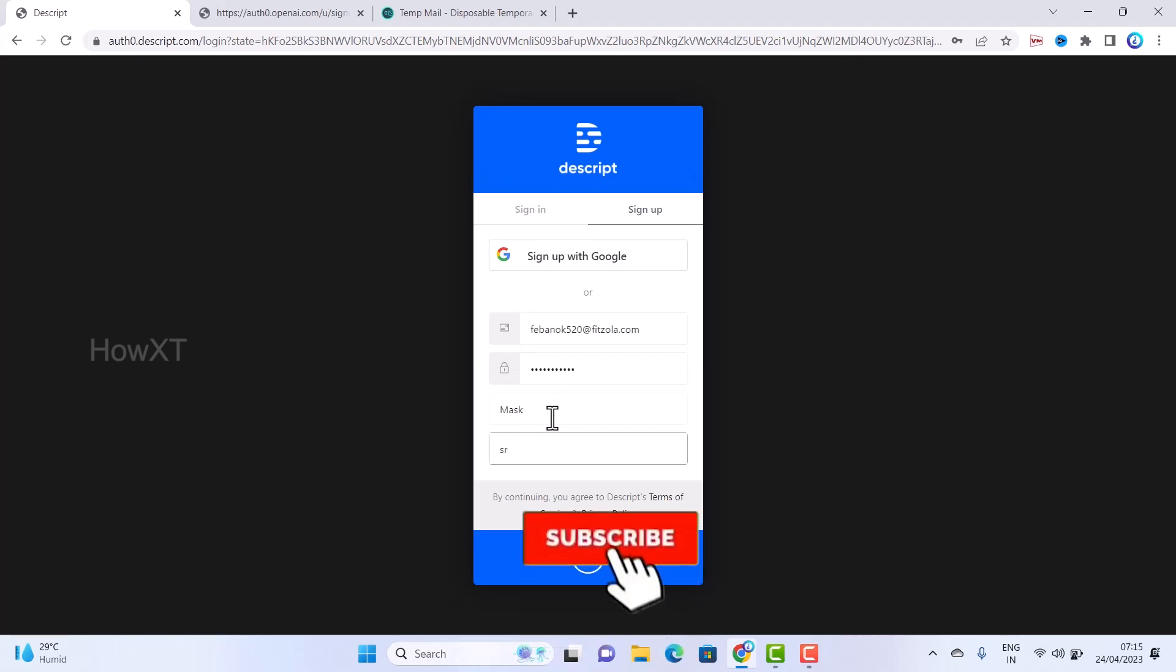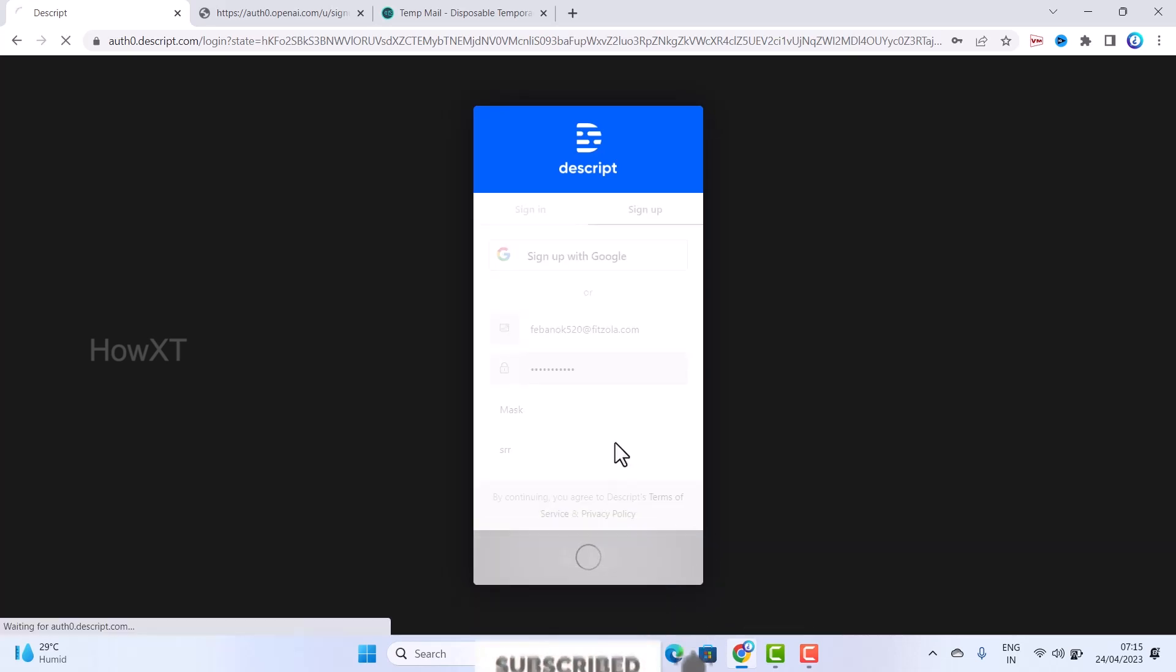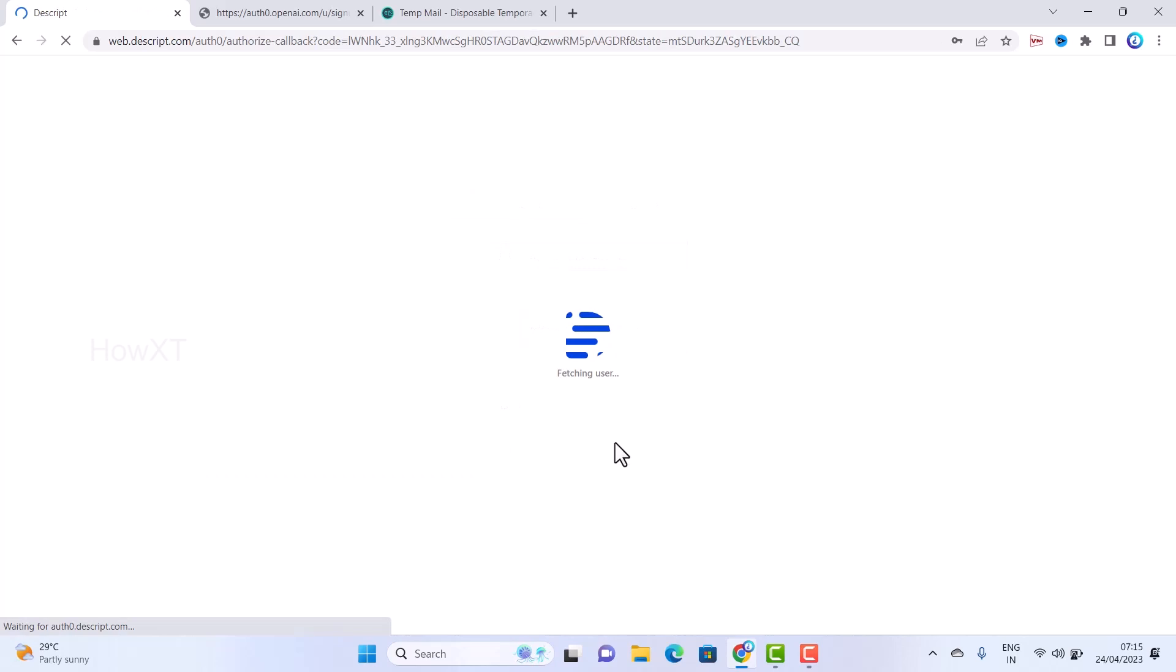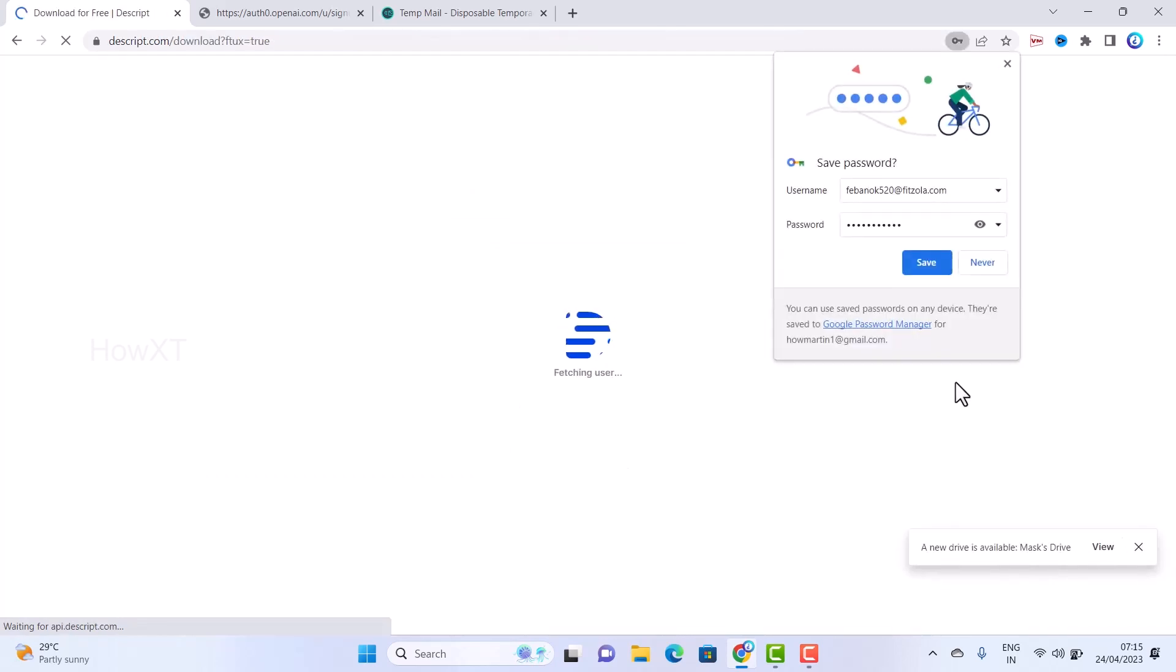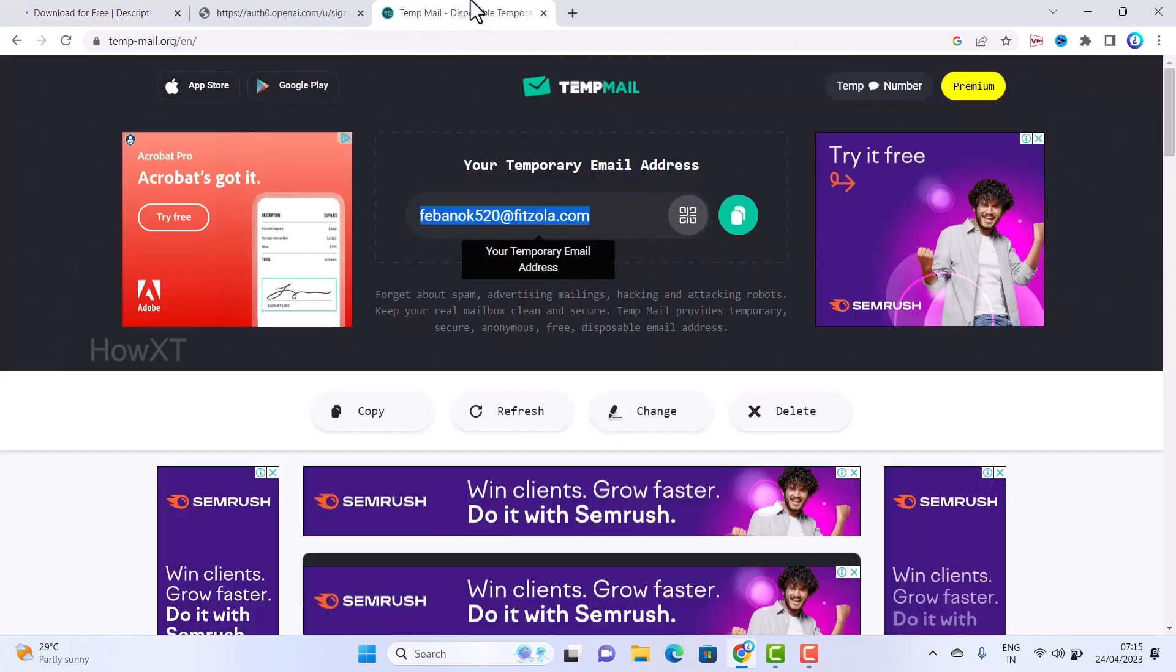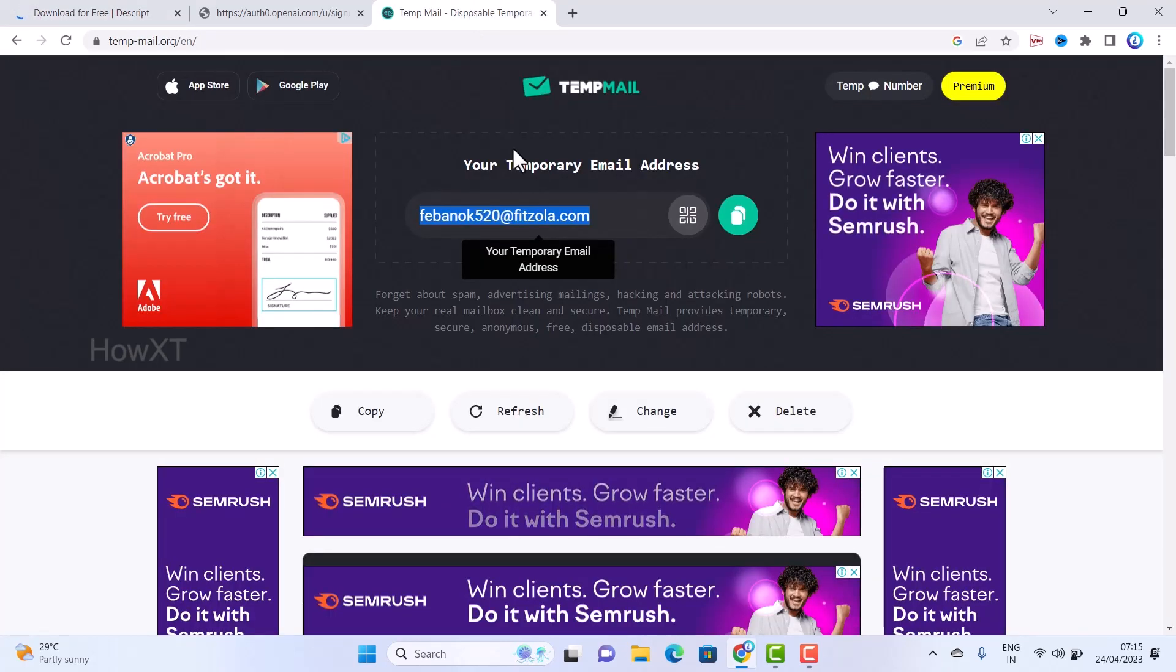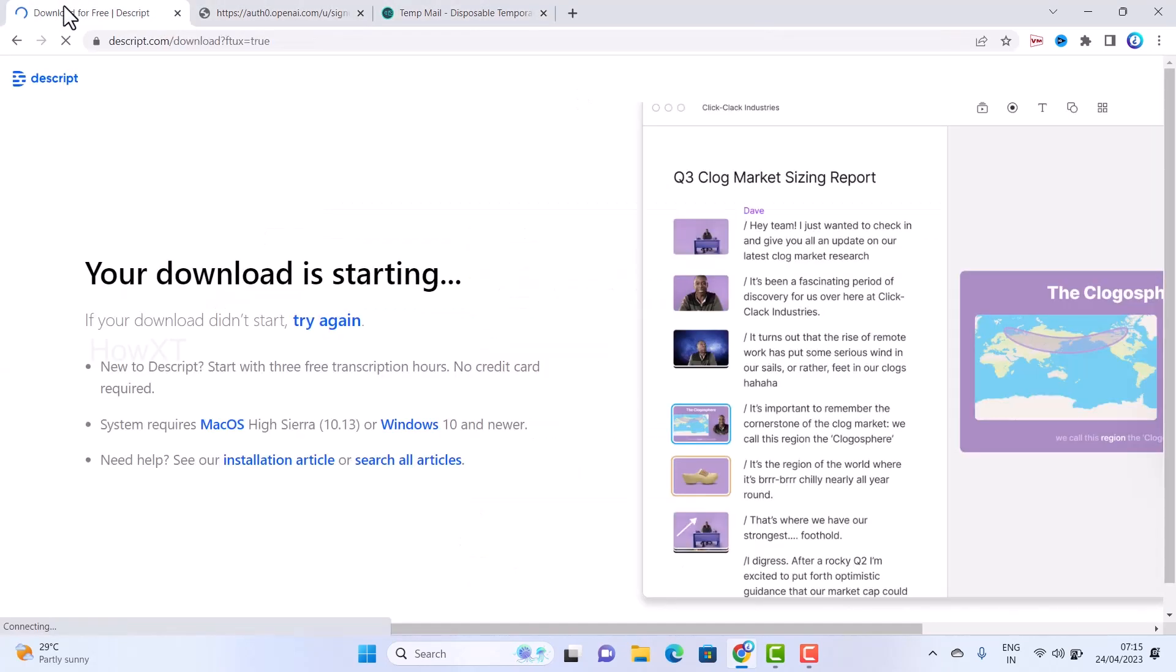This is used for temporary email ID for temporary purposes. If you want to login and check but don't want to give your email ID, you can use a temporary email ID to login for any purposes.